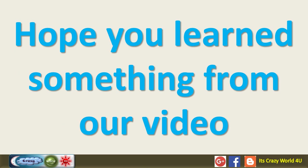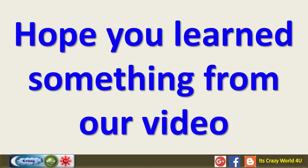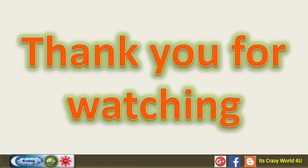Hope you learned something from our video. Thank you for watching.